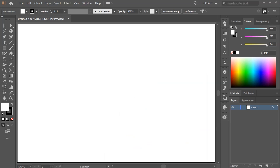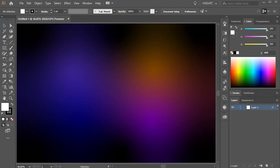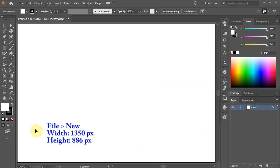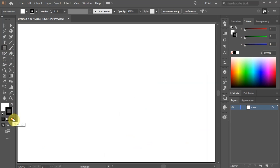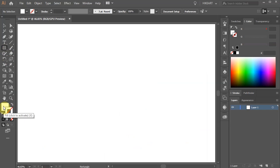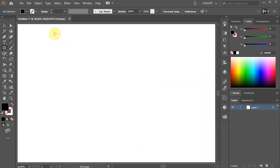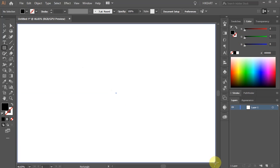First we'll create a background. Let's open a new document, select the Rectangle tool, get rid of the stroke, change the fill to black and draw a rectangle to cover the whole artboard.